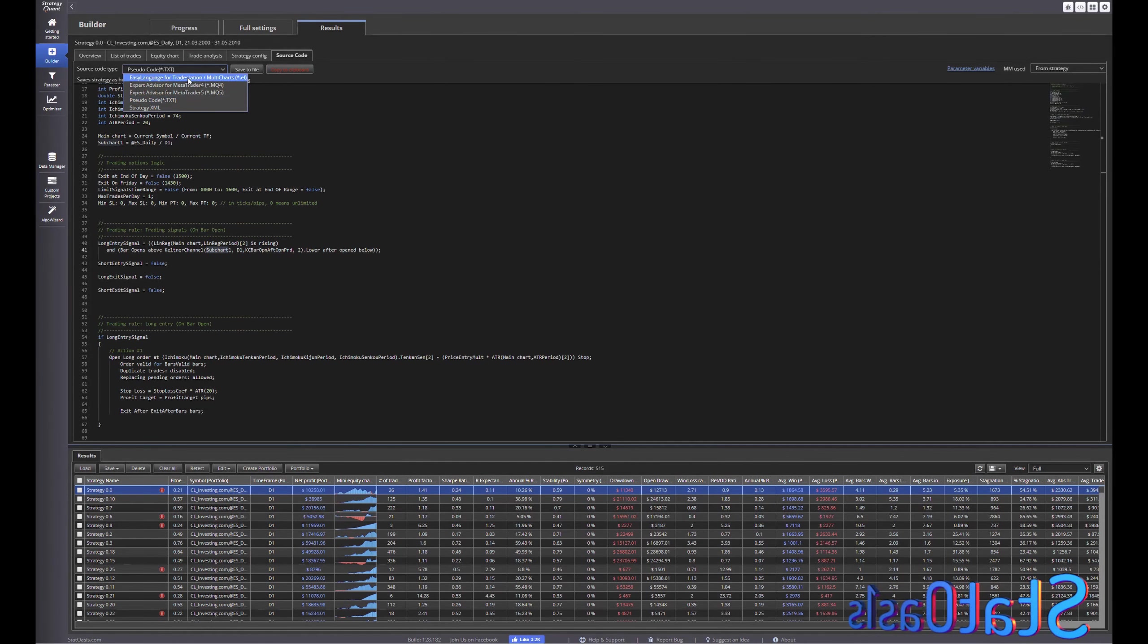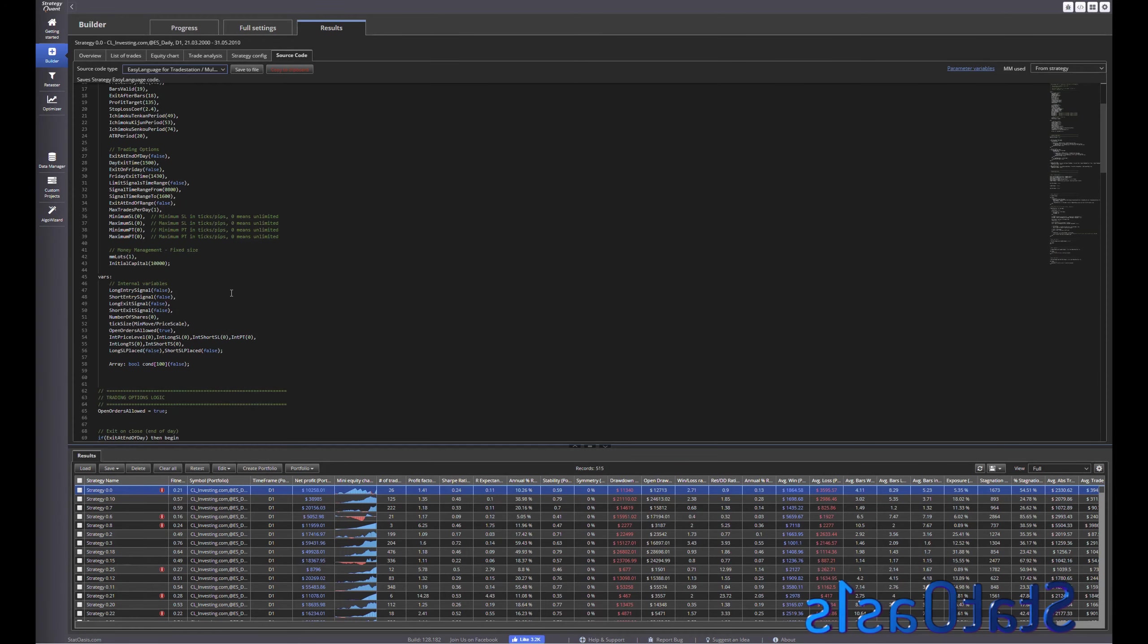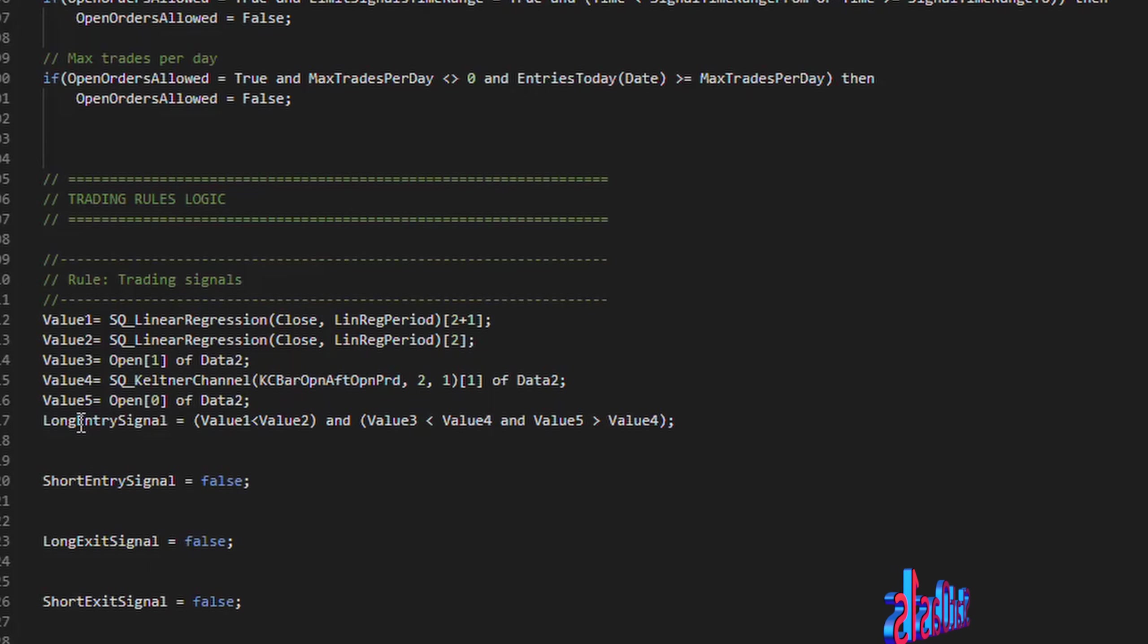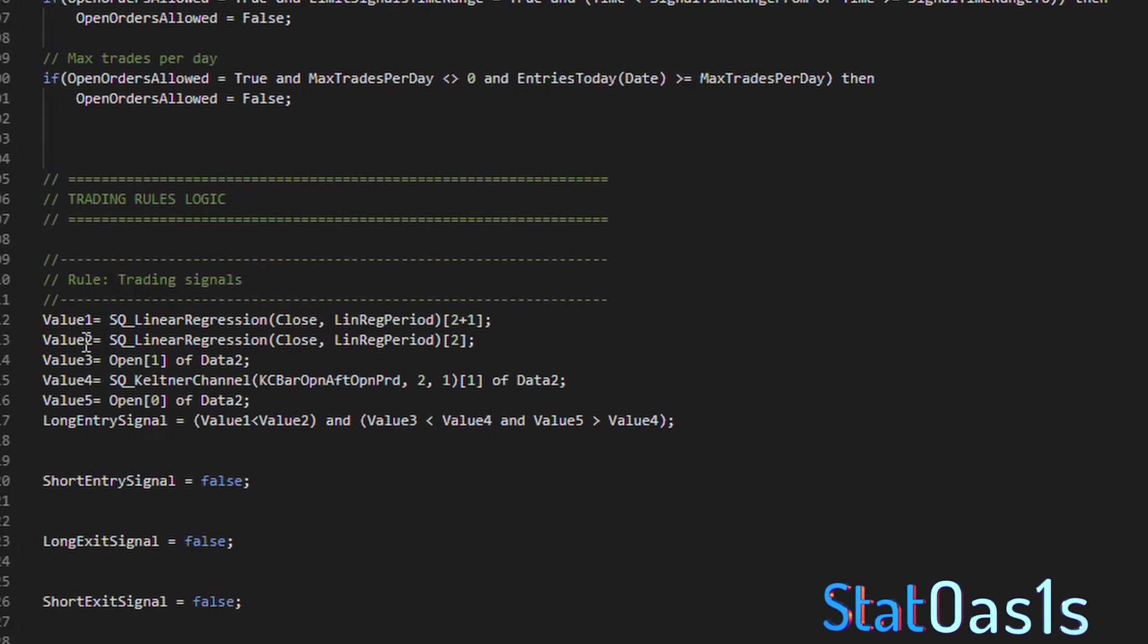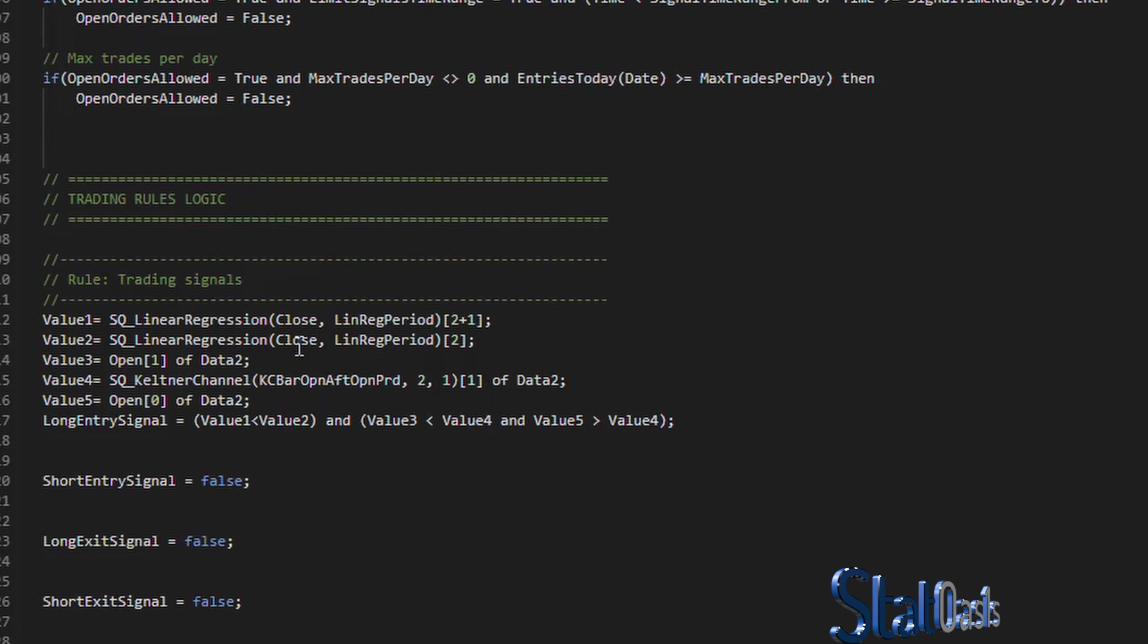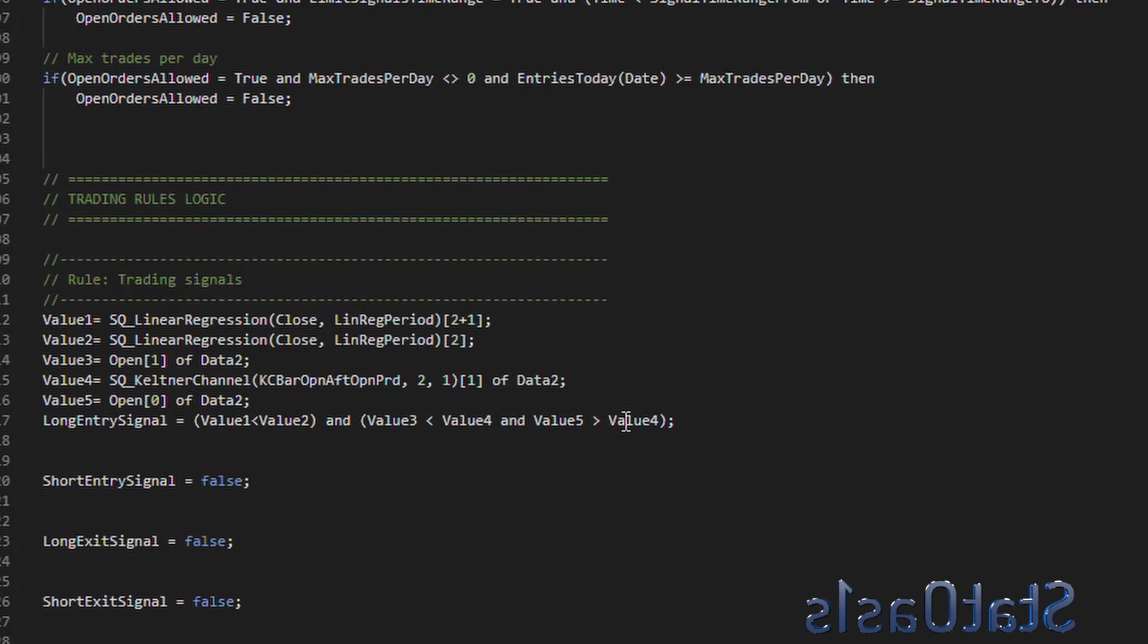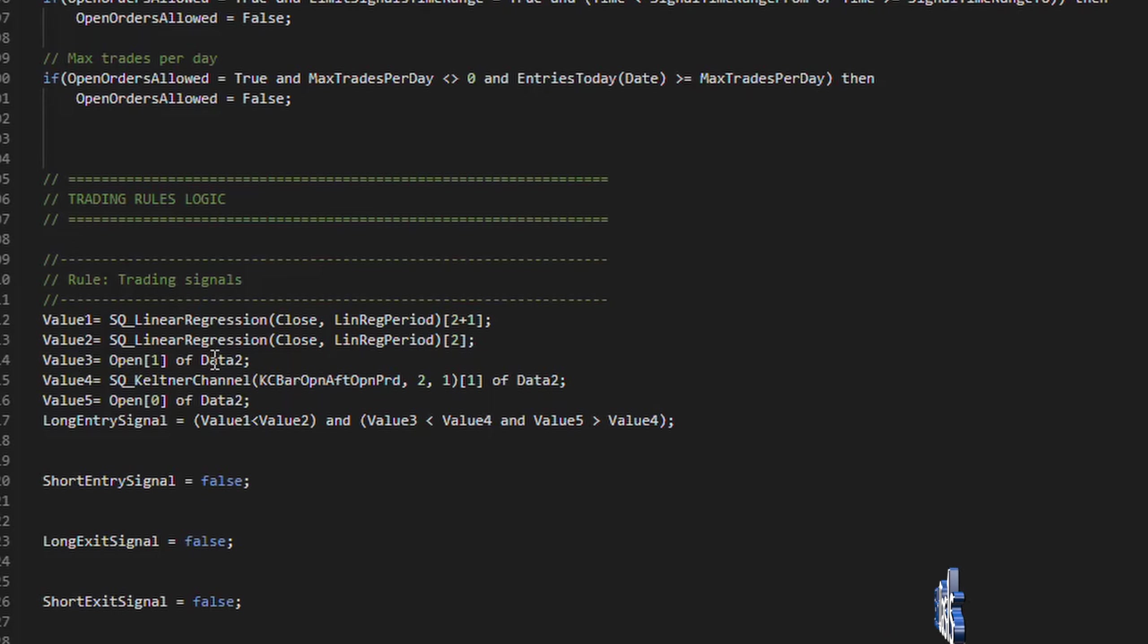So condition one is on the main chart and then condition two Keltner channel is on sub chart one. We didn't pick the short signal and if you go to easy language and we go to trading signals, so long entry signal is value one smaller than value two.